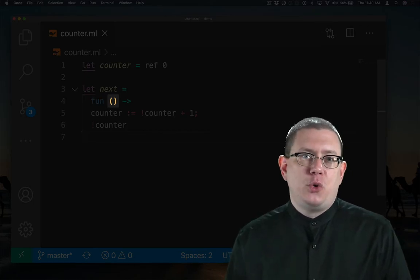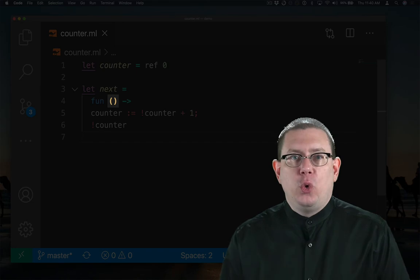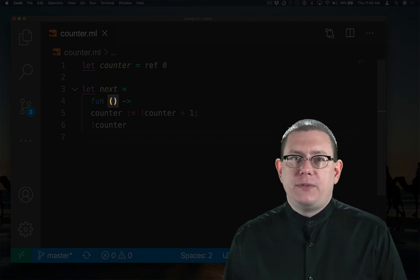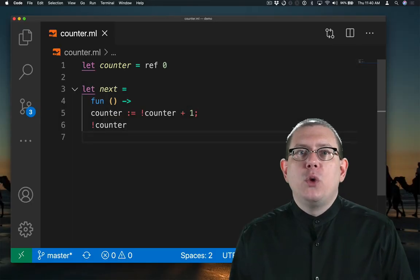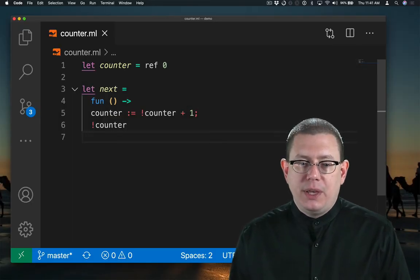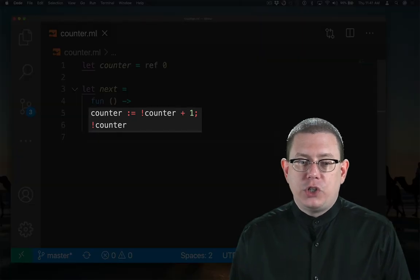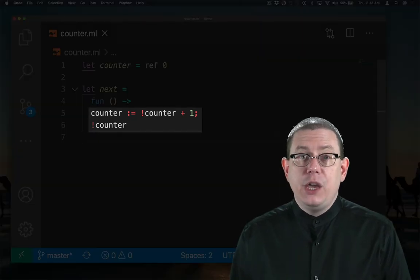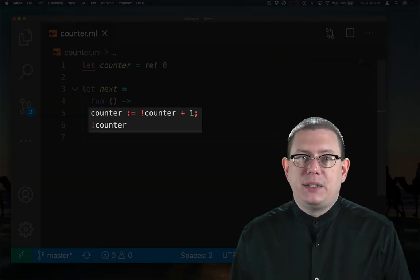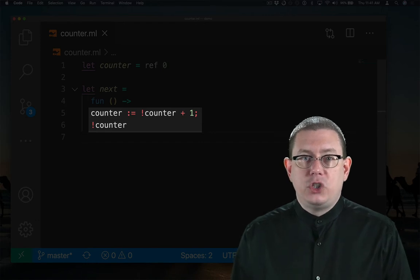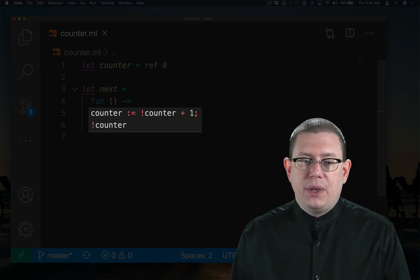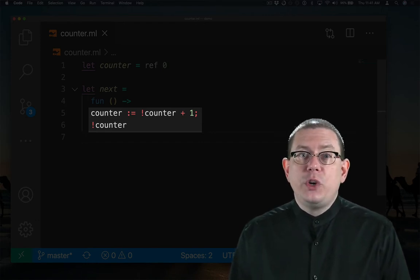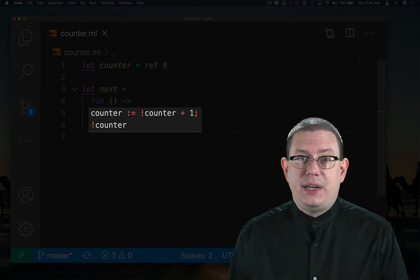Can't pass an int to it, can't pass a bool to it. The only thing you can pass this function is unit. When you pass unit to the function, it evaluates the body, which first increments counter by getting the contents of the counter, adding one to it, and then storing that back in counter, and then returning the contents of the updated counter.